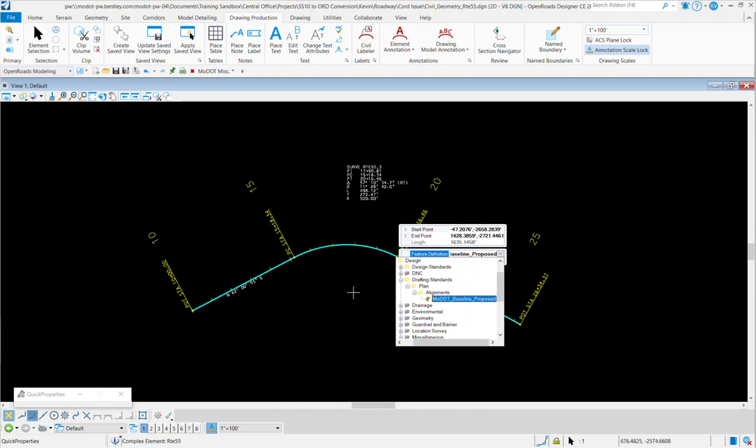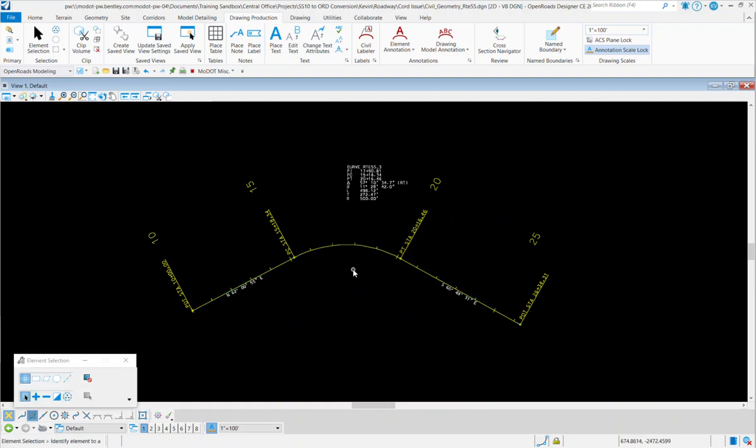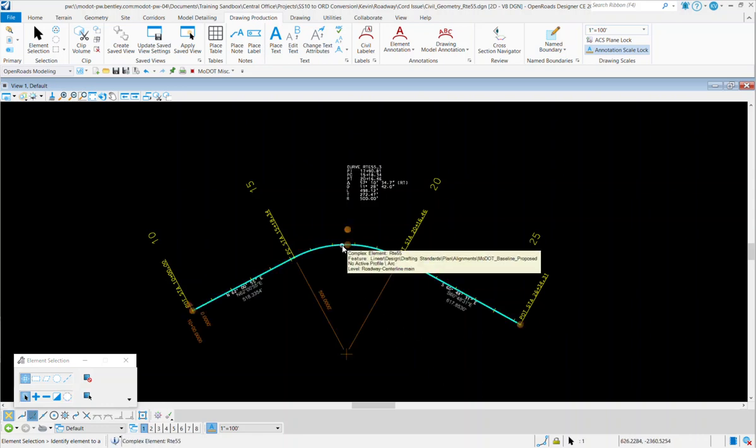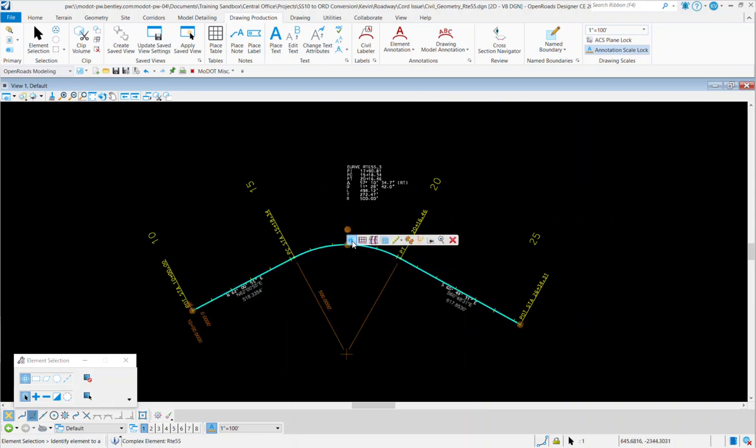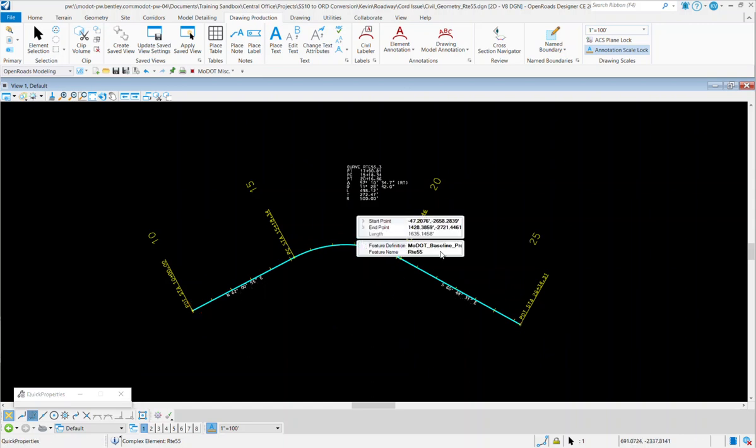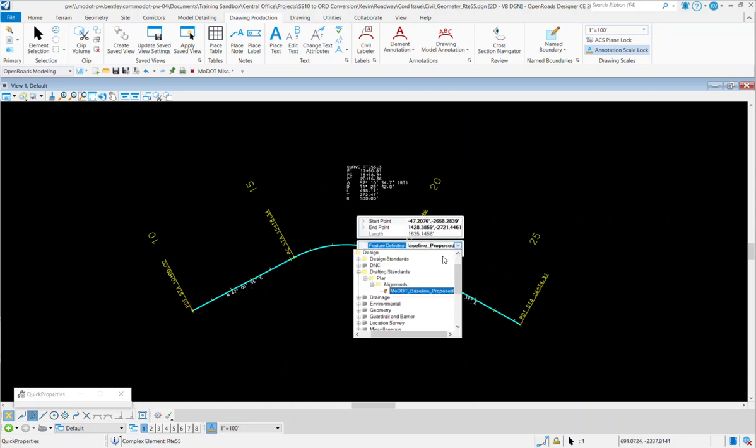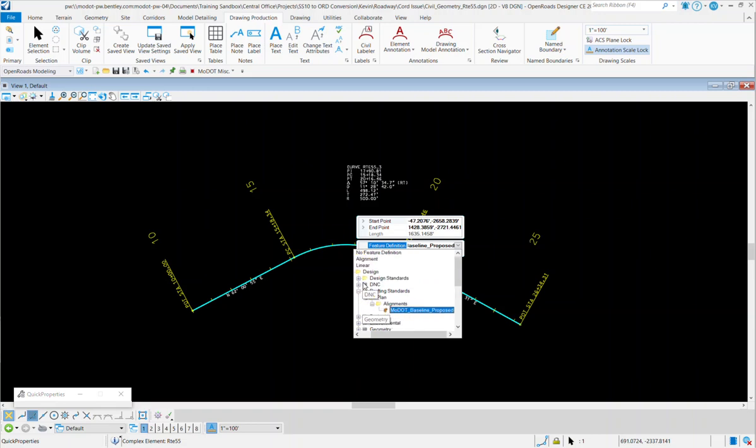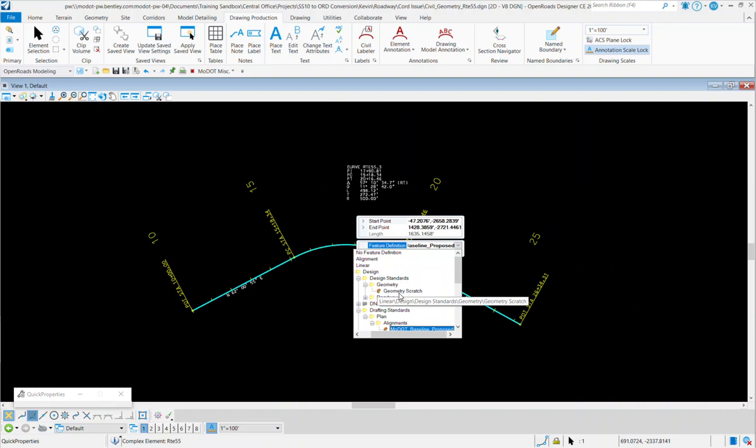So to change this feature definition to an OpenRoad Designer feature definition, what you need to do is we need to get rid of all this static text out here. And so what I'm going to do is I'm going to change this feature definition to something like Geometry Scratch. So I'm going to go to Design, Geometry, and Geometry Scratch.